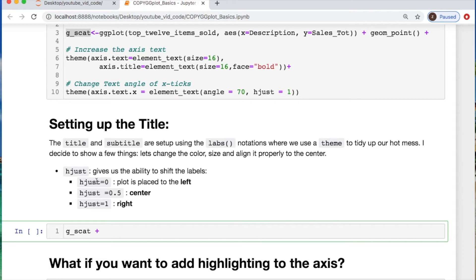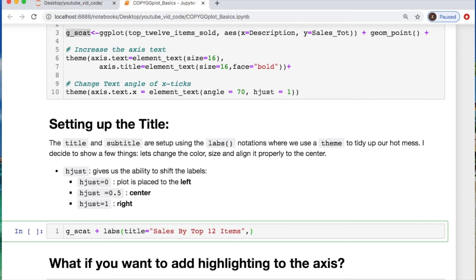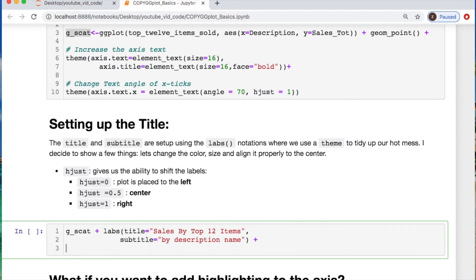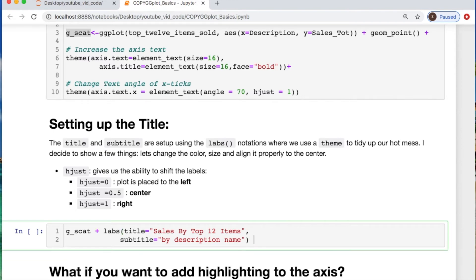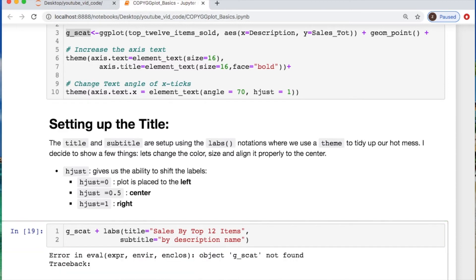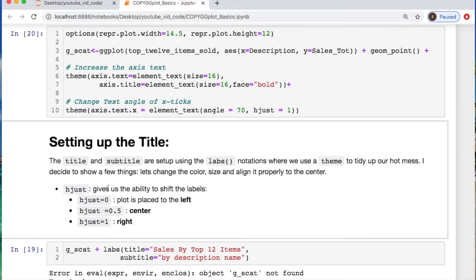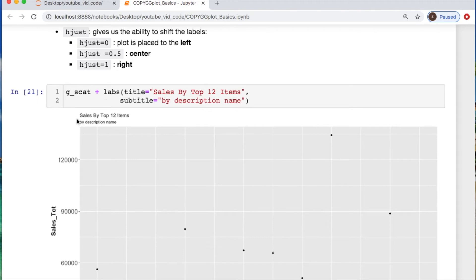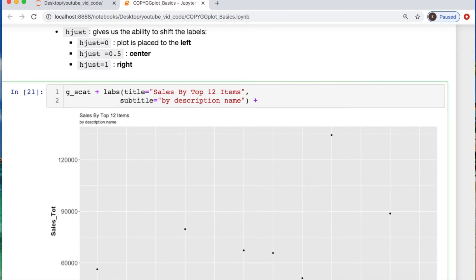All right, so let's deal with title and subtitle. So I'm going to call something called labs() for labels. And let's call in our title, and I'm going to call that 'Sales by Top 12 Items', and then I'm going to also have a subtitle which will be 'by Description Name'. Then I need to also call on something else. I need to, now let's look at this and you'll see why. So you see that it's on the left-hand side, so we need to shift it over and center it. We could consider changing the color or increasing the size.